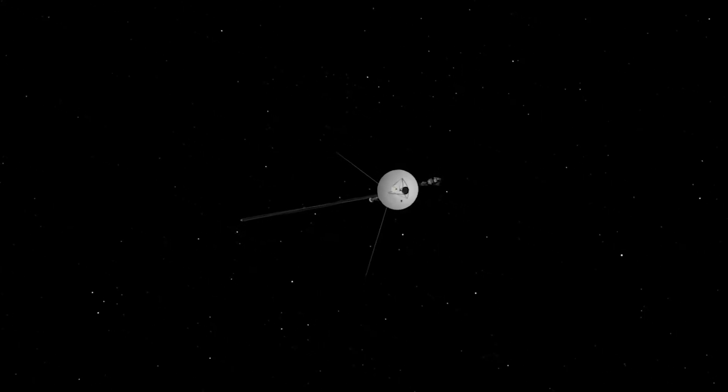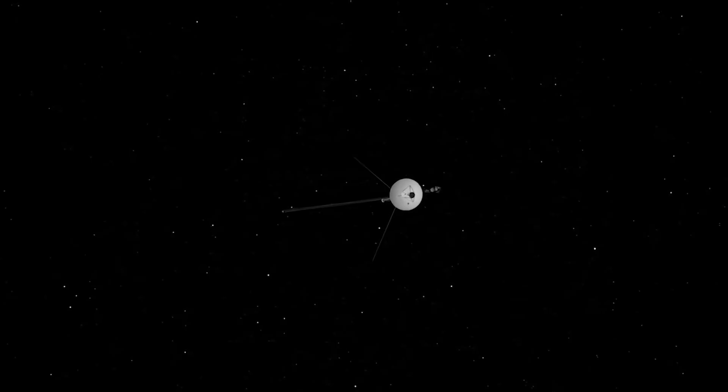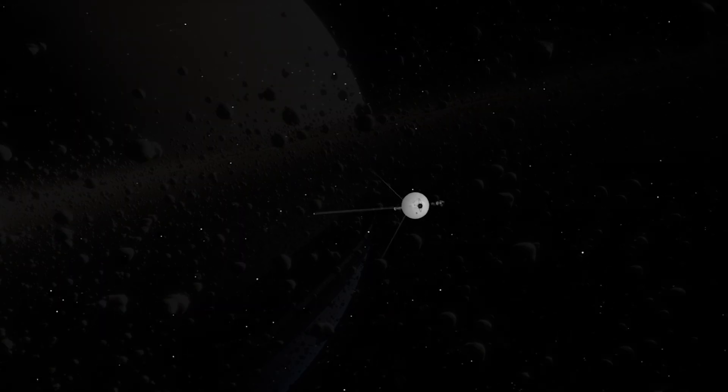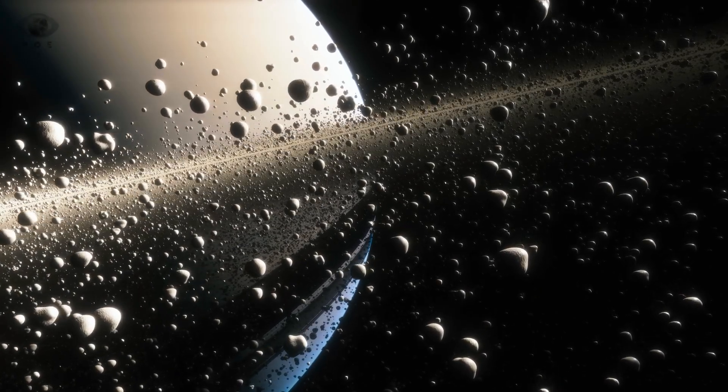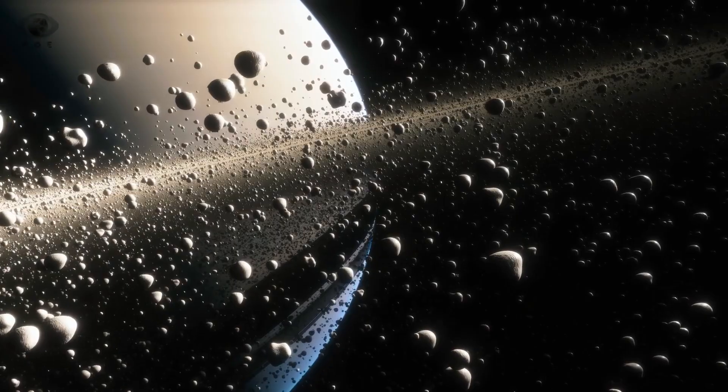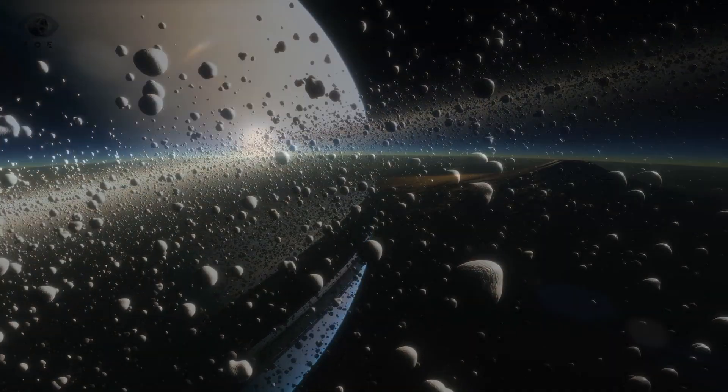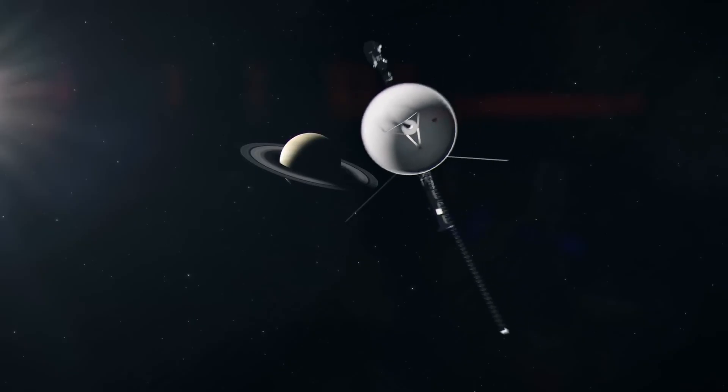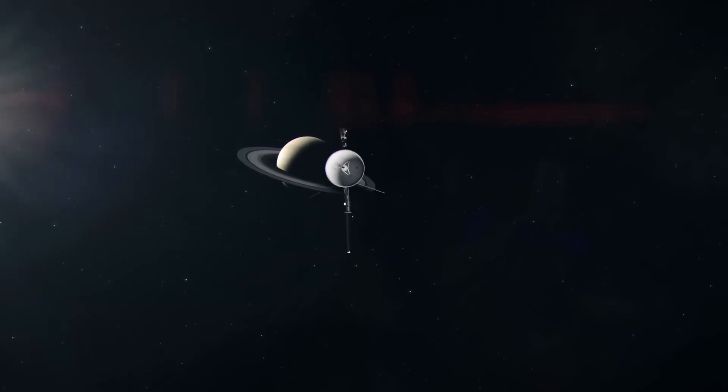Voyager 2 was built to observe, not to intervene. To witness, not to warn. And yet, after decades of silent flight through the vast darkness, it has become something far more than a machine. It's become the messenger of a truth we weren't prepared to hear.